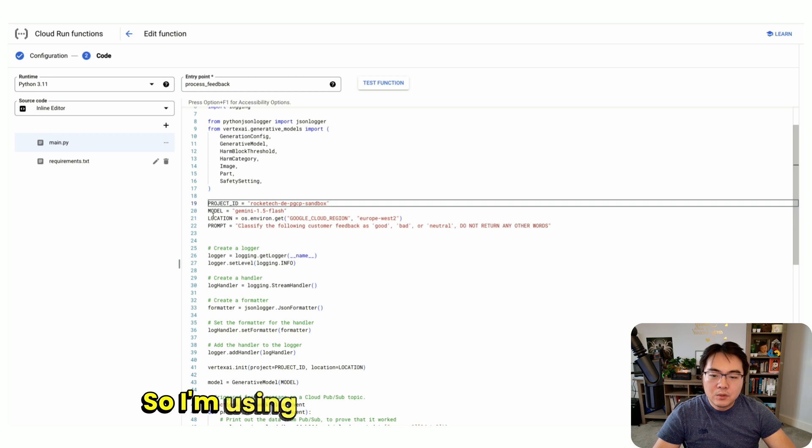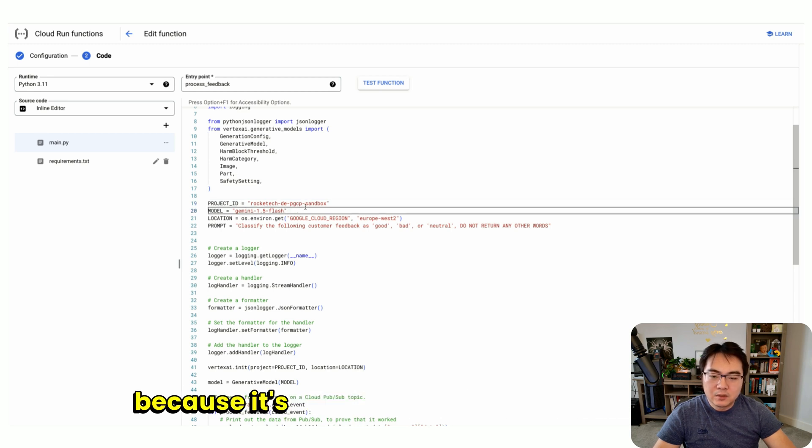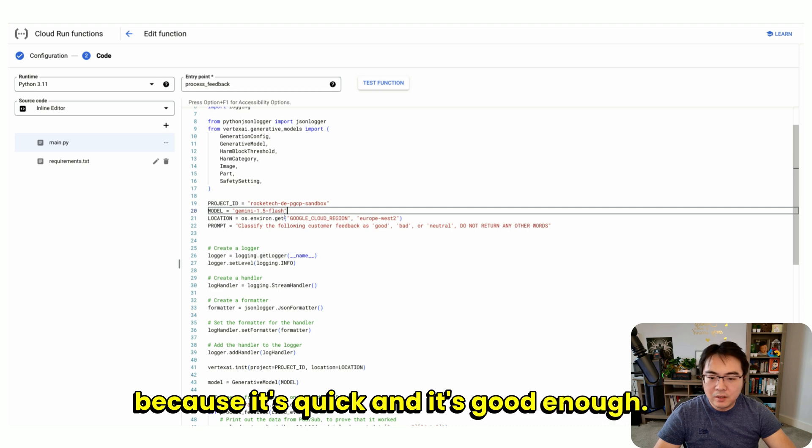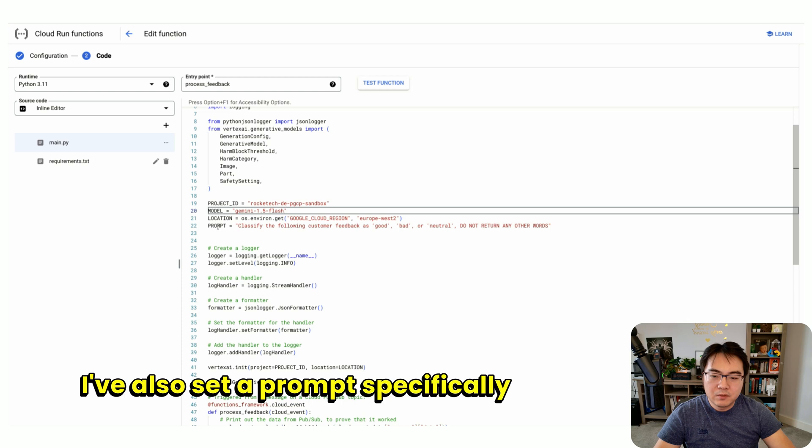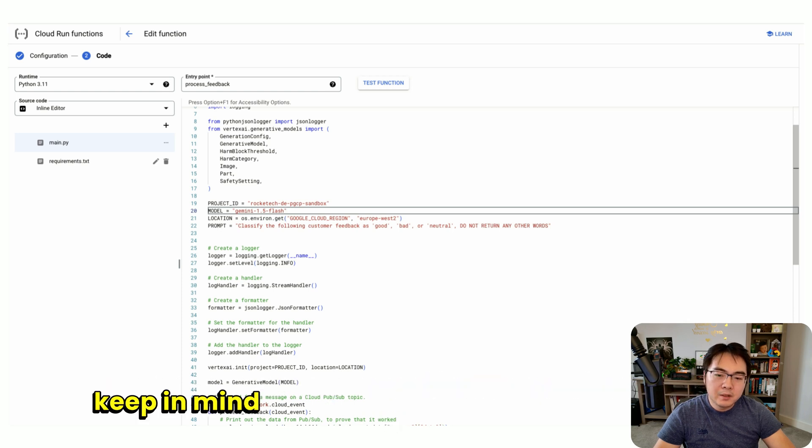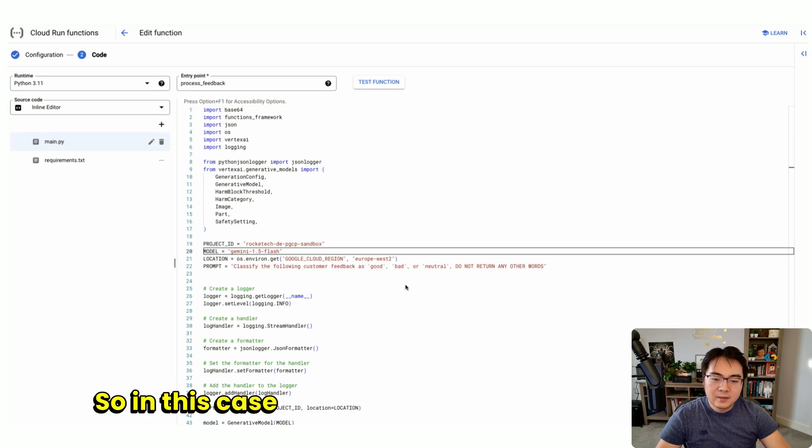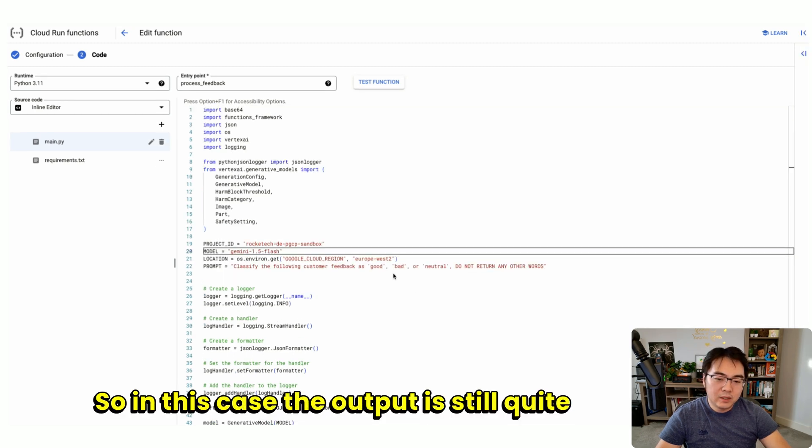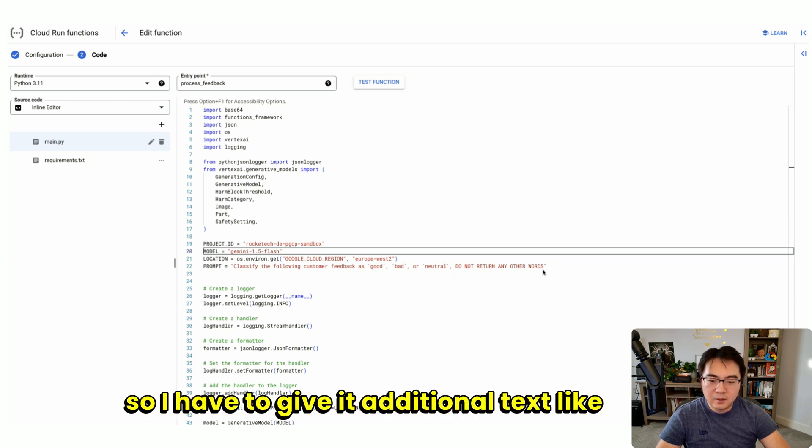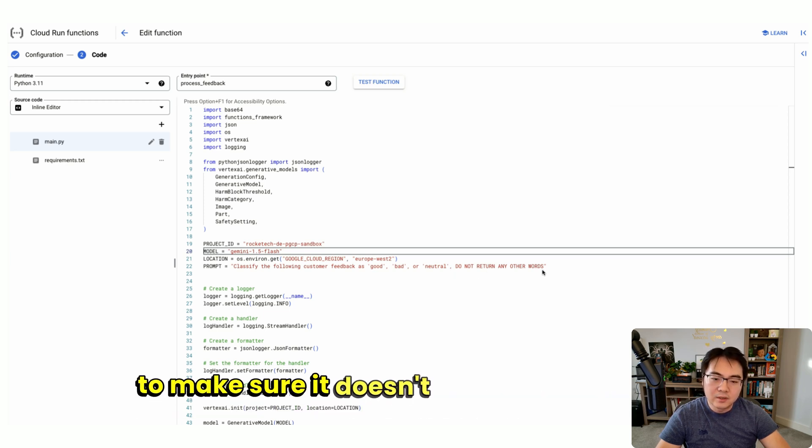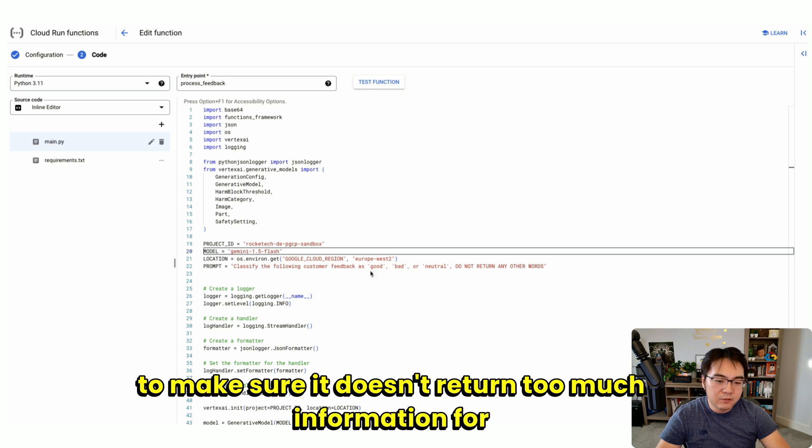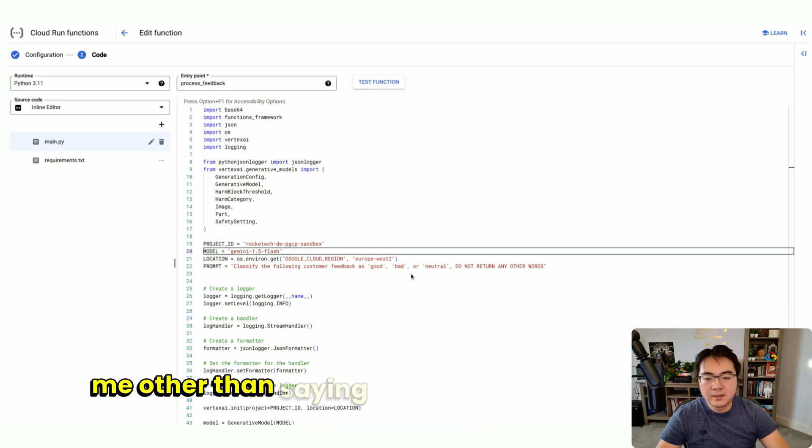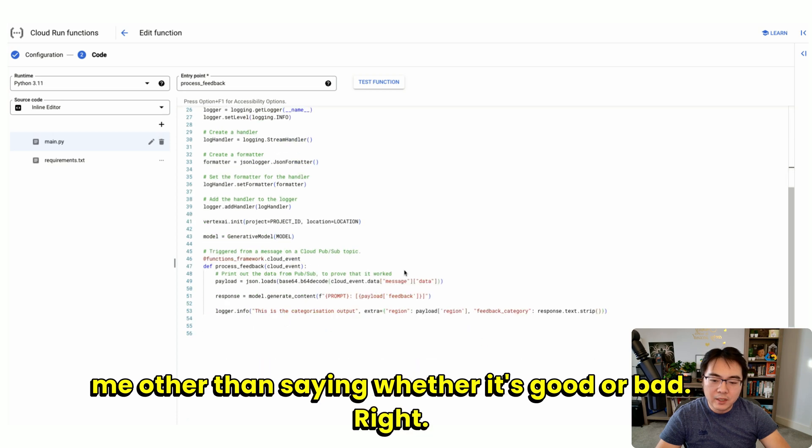I'm using the Gemini 1.5 Flash model because it's quick and good enough. I've also set a prompt specifically for this model. Keep in mind it depends on the model you use—the prompt can be very different. In this case, the output is still quite verbose, so I have to give it additional text like this to make sure it doesn't return too much information, other than saying whether it's good or bad.